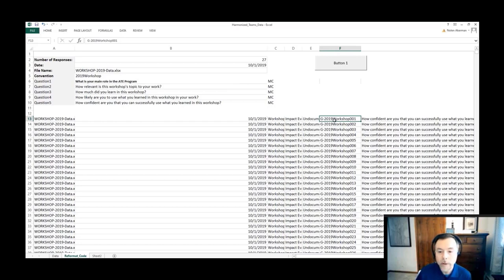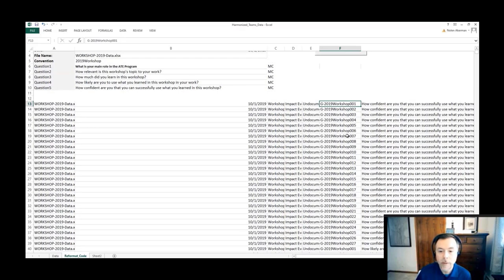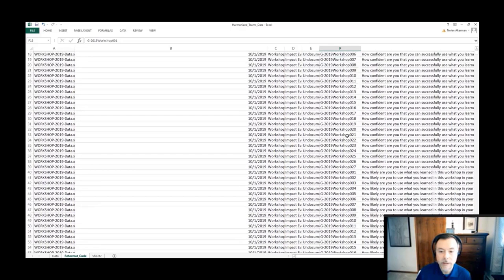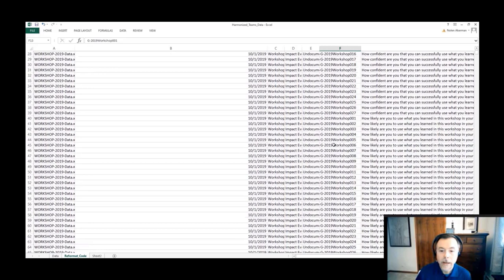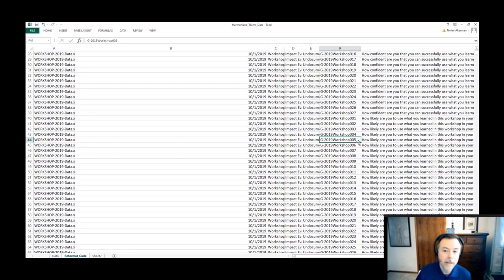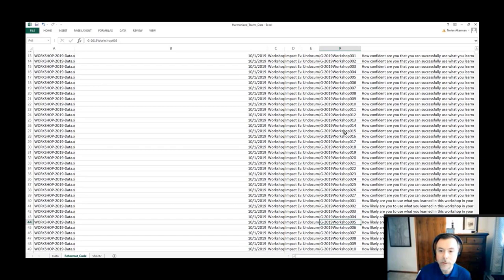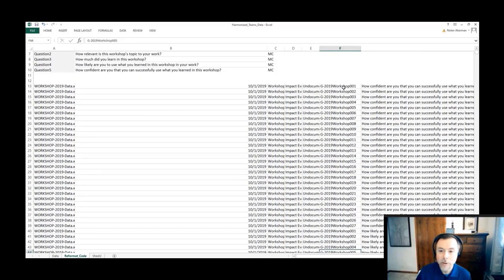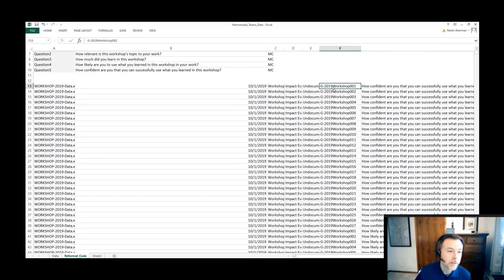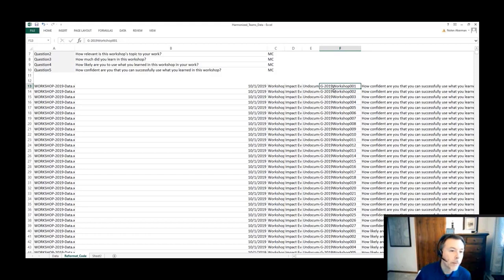In this case, we would create a kind of pseudo unique identifier that would identify that it was a workshop question, that it was from 2019, and generally that we had a unique response to that question. This allowed us to create a kind of primary key or unique identifier across the data.